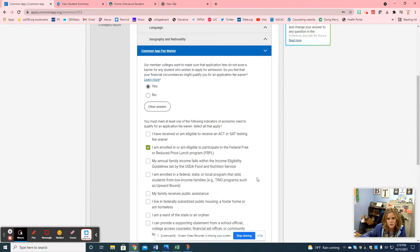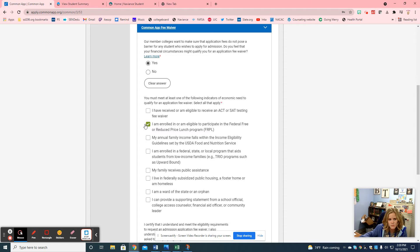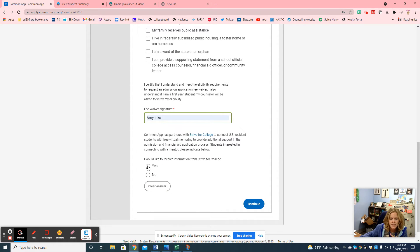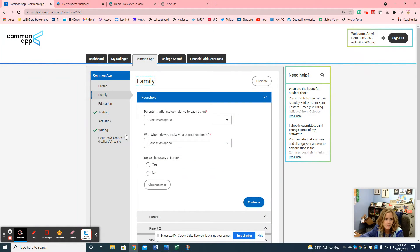This is a question so many students ask me about — the fee waiver. All students at Bloom Trail, District 206, qualify for an application fee waiver because everybody has free and reduced lunch. You can say yes, I qualify, because we are all enrolled in the free and reduced lunch program. You type in your name, and qualifying for a fee waiver allows you to partner with Strive for College, which connects you with financial aid, college mentorship, and other resources. You can say yes or no — it's completely up to you.